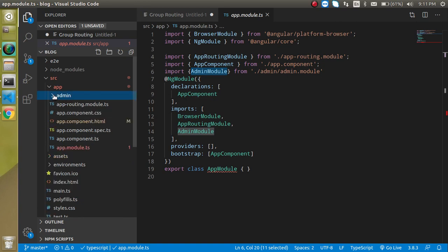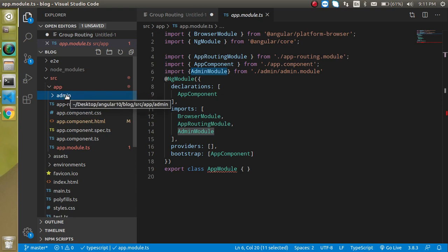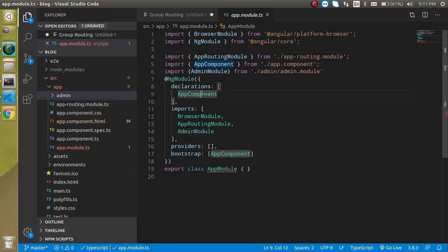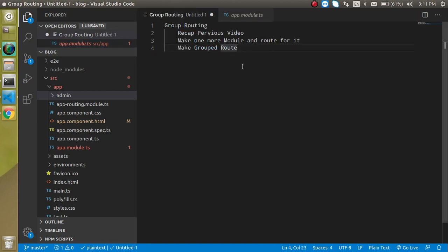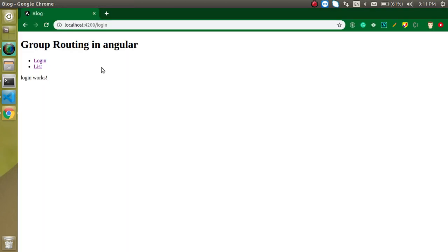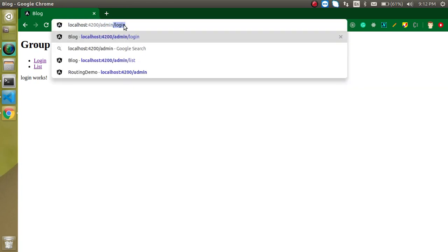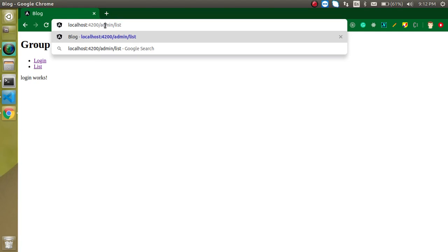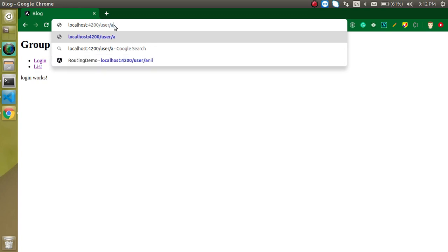Let's say we have one more module, like user — then we will add the user routes inside the user module. We will also make one more user route so that you can get more detail, and if you have two modules you will understand it very easily.